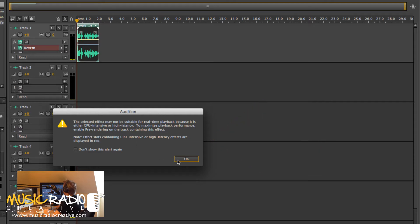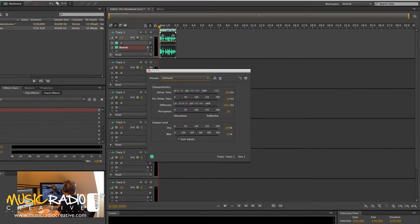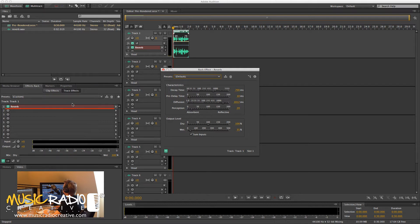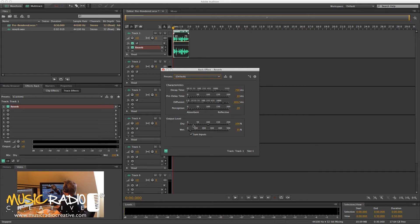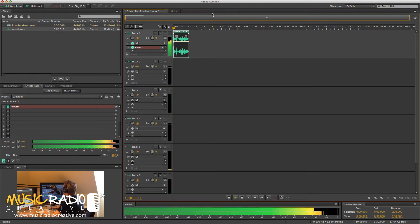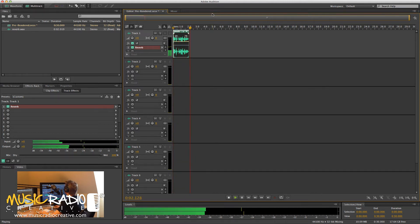Anyway, usually I would click OK or don't show this alert again and click OK. You'll also notice that the effect is highlighted in red to suggest that it is a CPU-intensive effect. Then I can set up my effect as usual and play it back. Now, you'll see I'll have no problems playing this effect back. This is pre-rendered reverb.